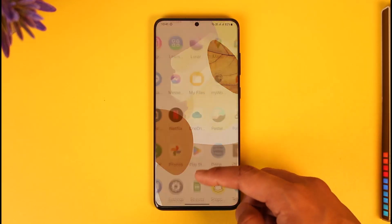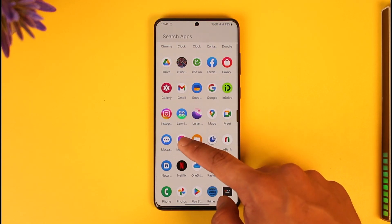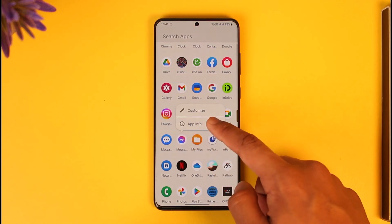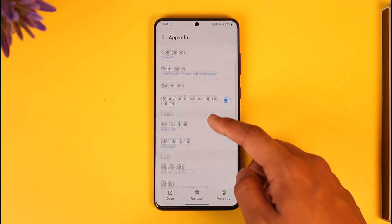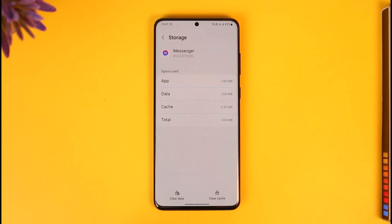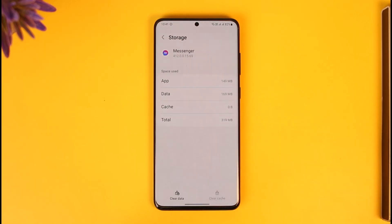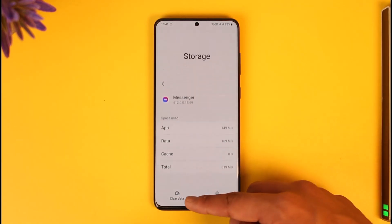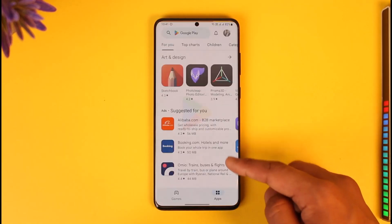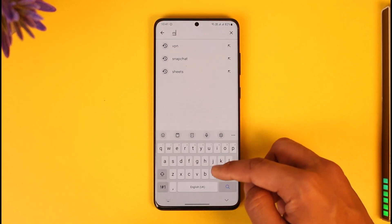If you aren't able to send to everybody, long press the Messenger app icon, then tap the app info option — the 'i' button. Once on that page, scroll to the Storage tab and make sure to clear the cache files. Tap the clear cache option, and clear data as well if you'd like.